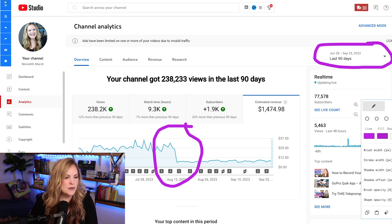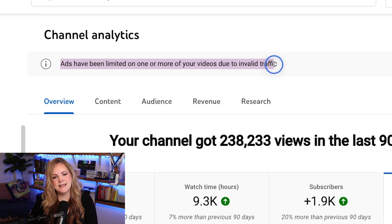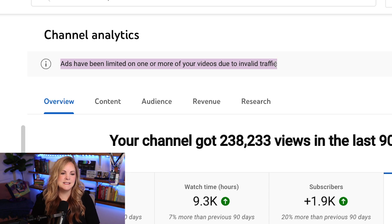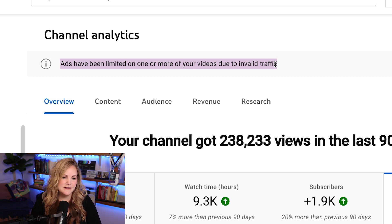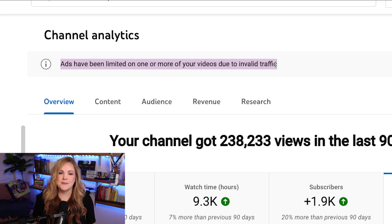In fact, as I went to go record this video today, I noticed I've been graced again by the notification in the back end of my channel: 'Ads have been limited on one or more of your videos due to invalid traffic.' So let's talk about it. Real quick PSA — this video is pretty long and slightly unhinged in some parts, but I did bleep out the swearing. So let's roll.